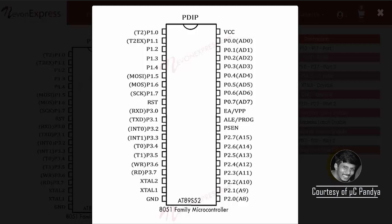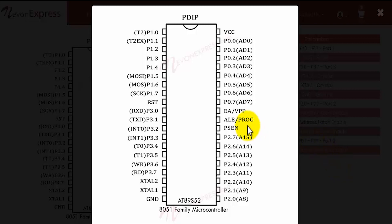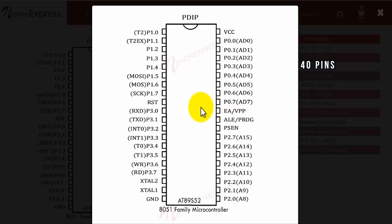Hi guys, welcome to the pin description of 8051 microcontroller. Today we'll be talking specifically about the AT89S52 microcontroller. It is an 8051 family microcontroller having 40 pins in total. It is a low power, high performance 8-bit microcontroller with 8K bytes of in-system programmable flash memory.